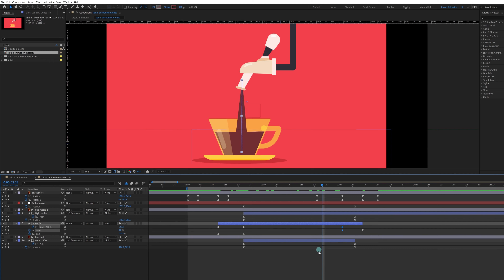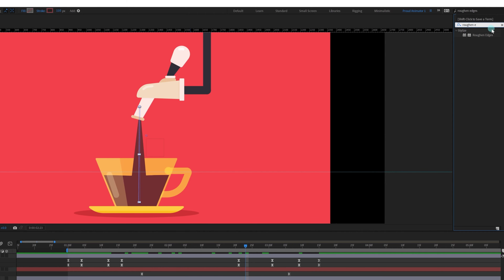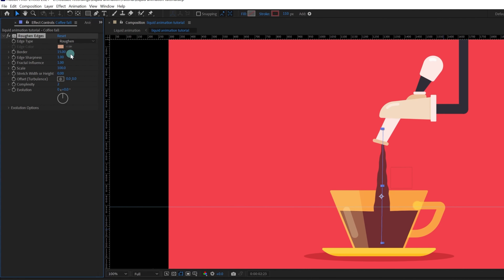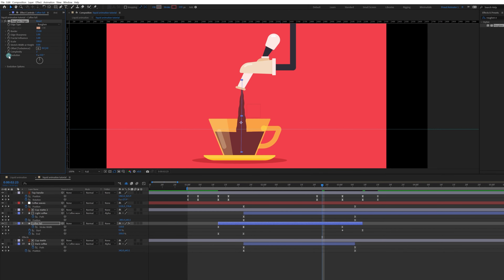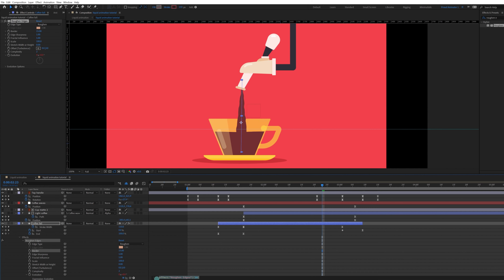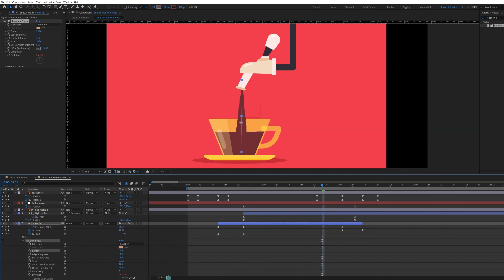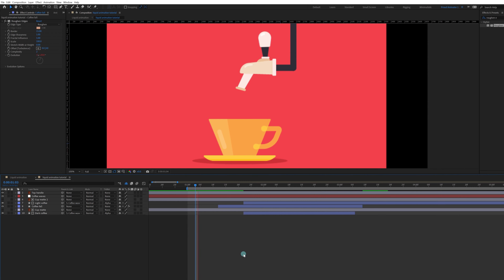The coffee surface looks very static and not liquid enough. We can add an effect called Roughen Edges, which roughens up the surface of the stroke. Increase it and give it a value of 15. Press and hold Alt and click the Evolution stopwatch to open the expression panel, then type in the expression: time * 1000.